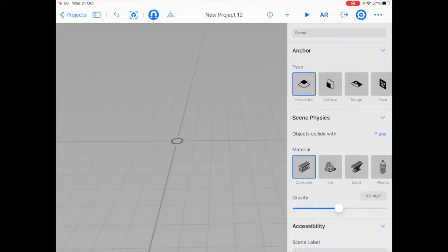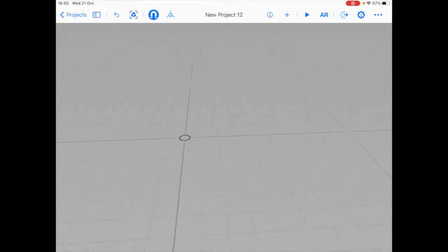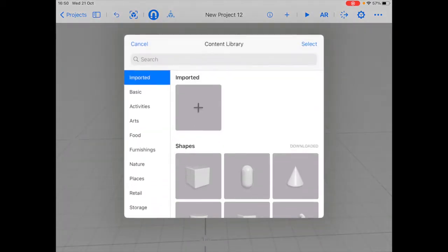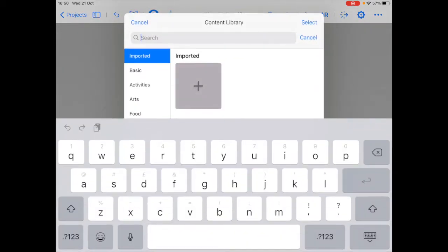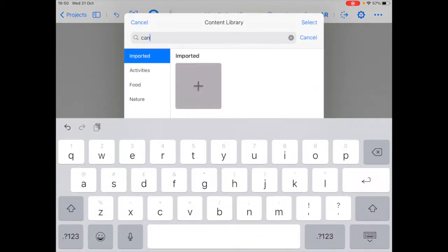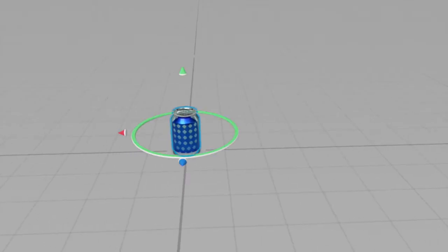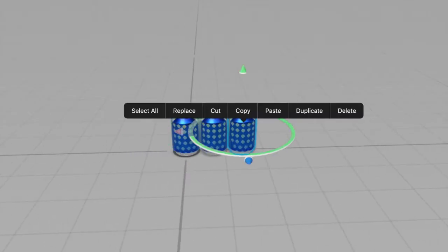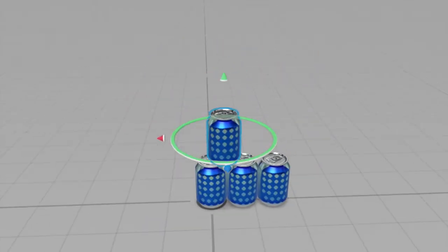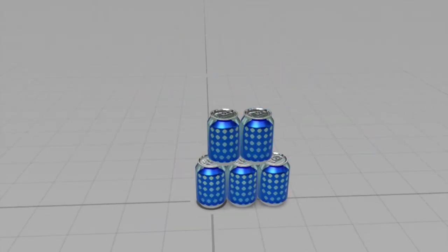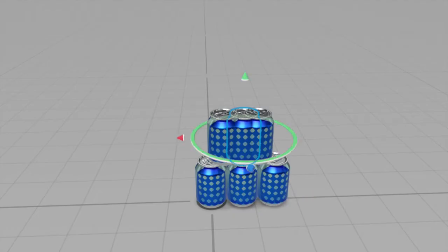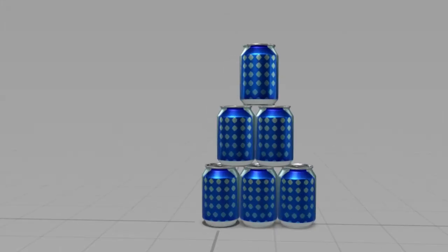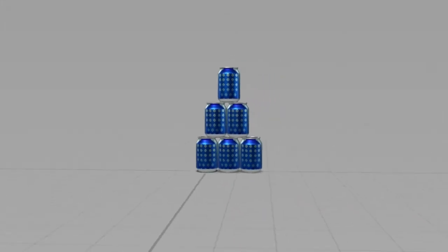And now I'm going to import the 3D models that we need. So first I'm going to get the cans in. That looks great, the cans are ready.